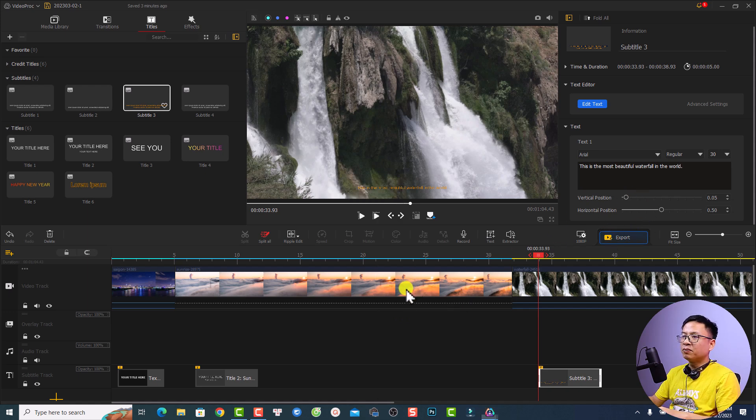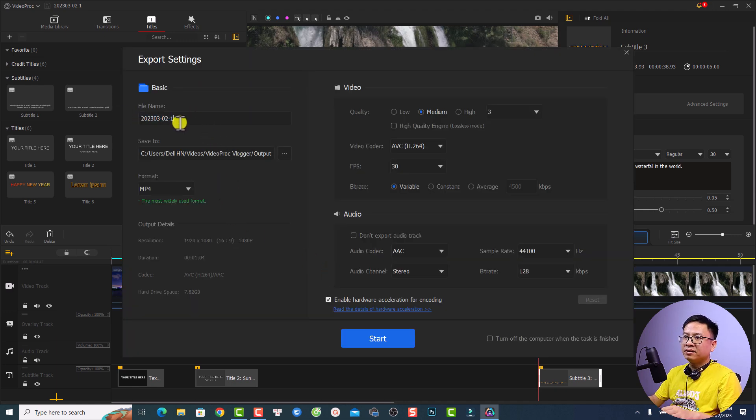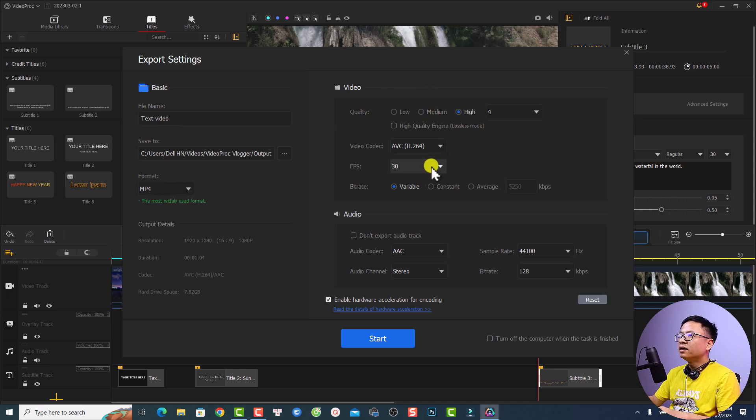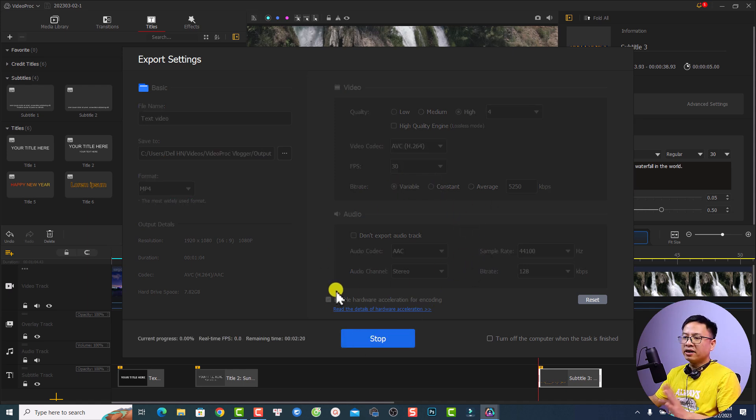Finally, you can export your video — just click here to export, give it a name like 'text video,' select the video format, set the quality, frame rate, and other settings, then click Start to export. That's how to add text to your video using a free software. If you want to try VideoBlogger, go to the link in the description. I hope this video is helpful — if you have any questions, let me know in the comments below. Thank you for watching and I'll see you in the next video!